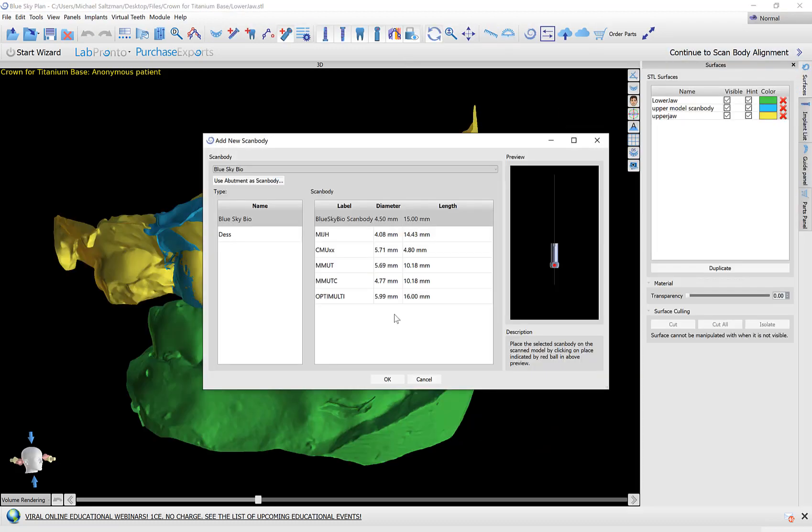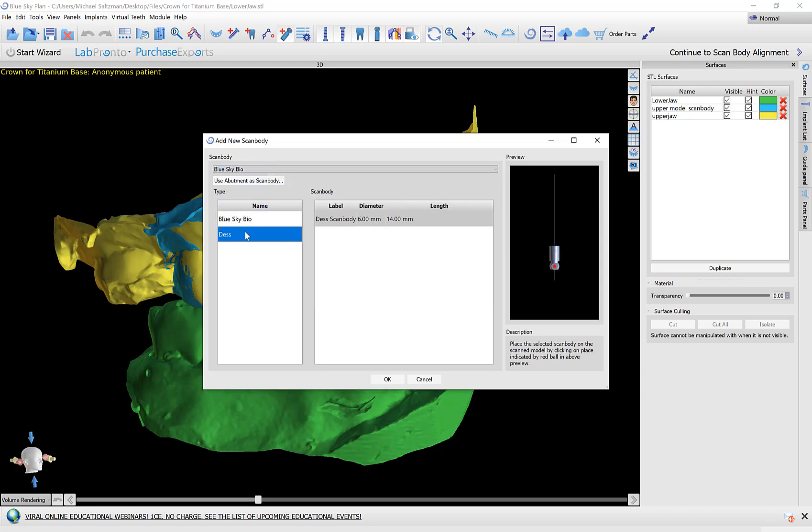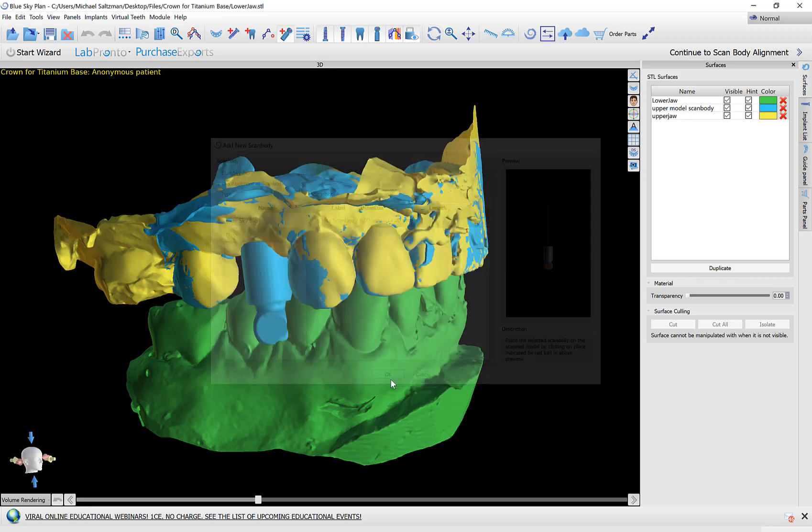Here I'm going to look in the library and select the relevant scan body. We also added in a new option here in case you scan the patient with an abutment protruding you could click use abutment as scan body. Select the relevant abutment from the list and use that as your scan body. At this point I'm pressing OK.